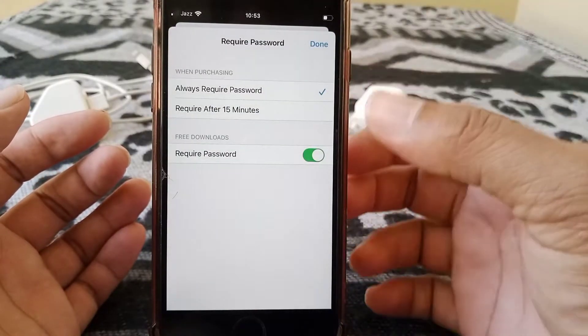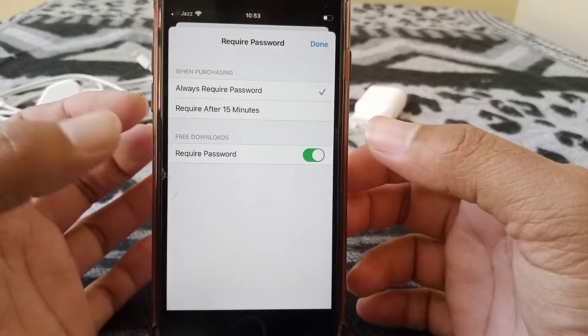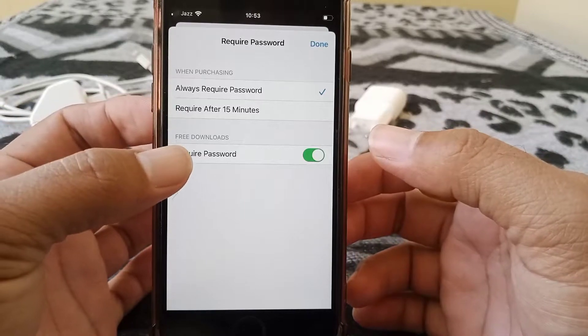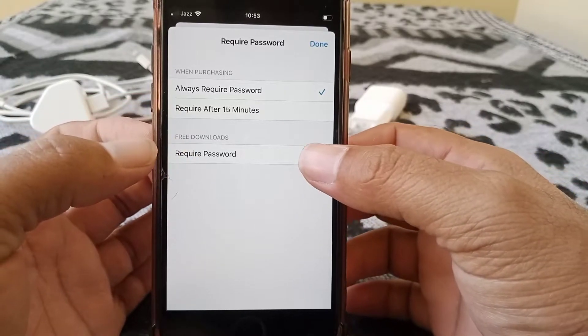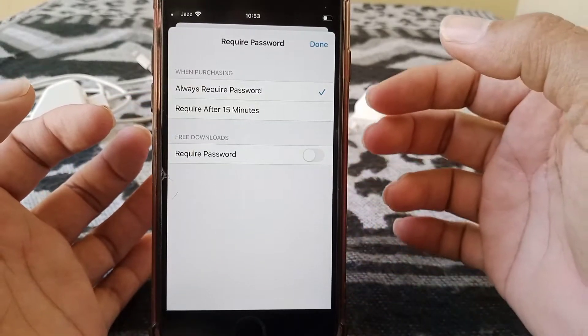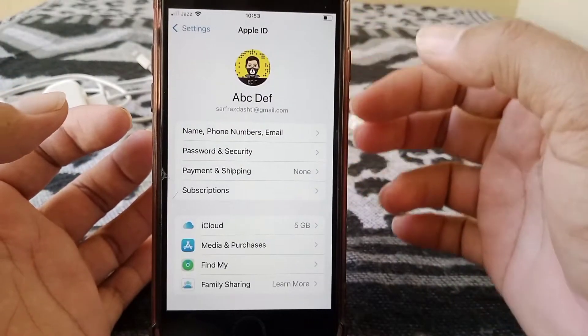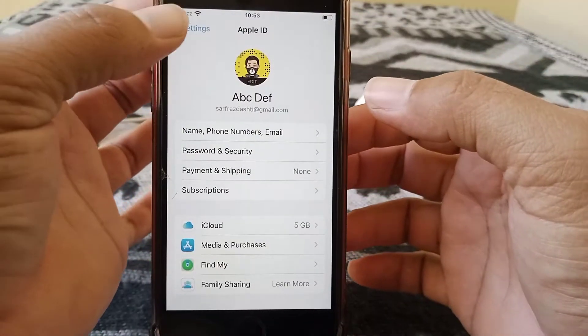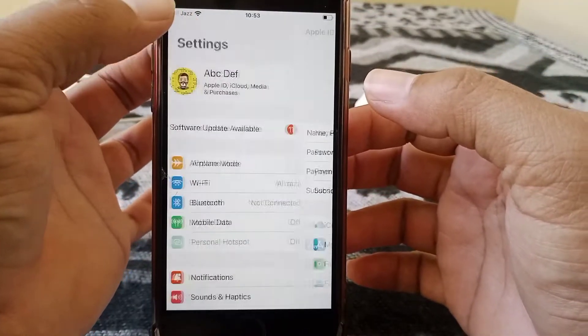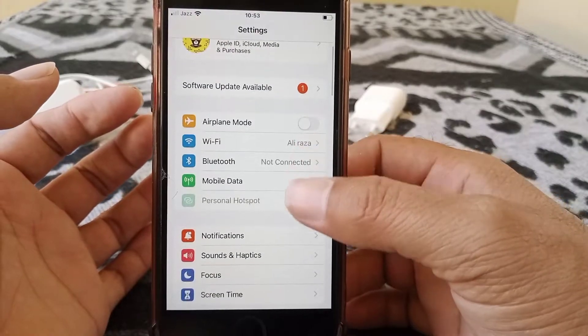Here are some options. What you have to do is find the Required Password toggle and turn it off. Then tap Done and go back to the Settings menu.